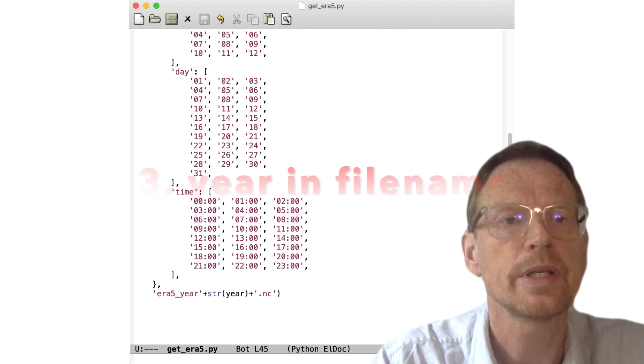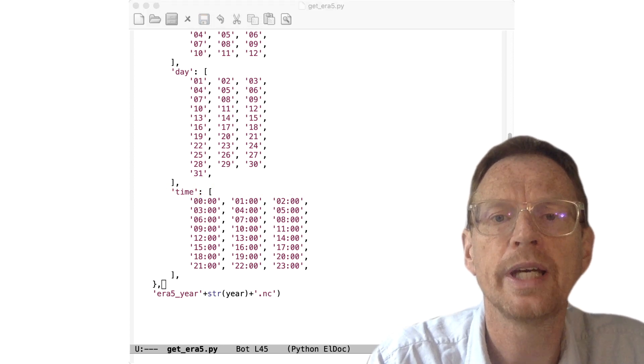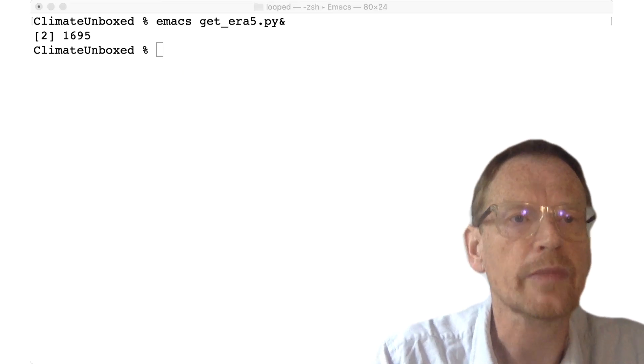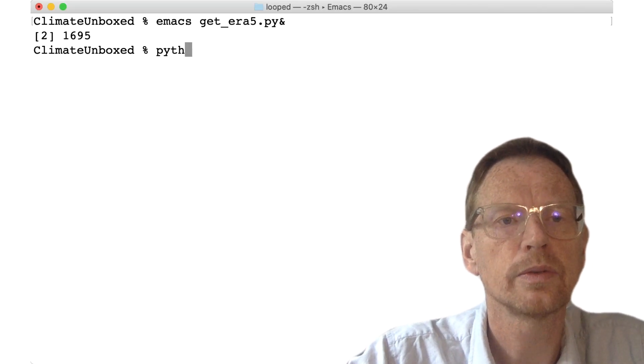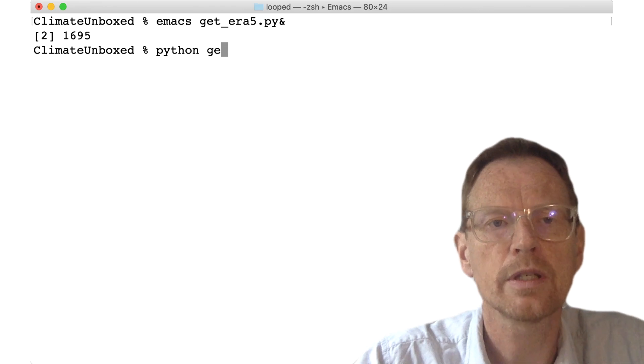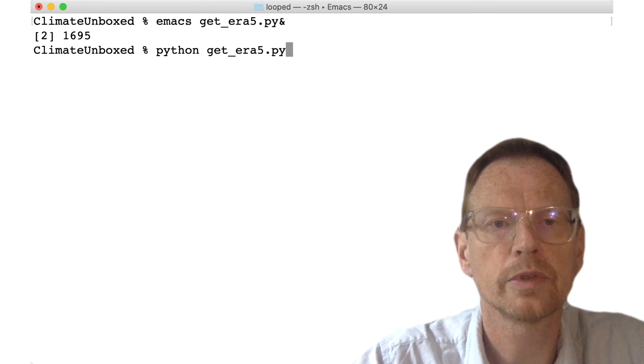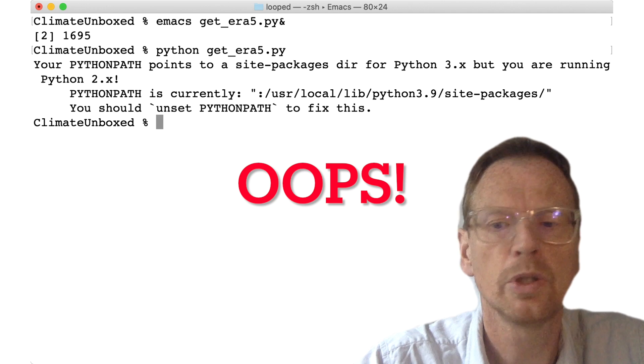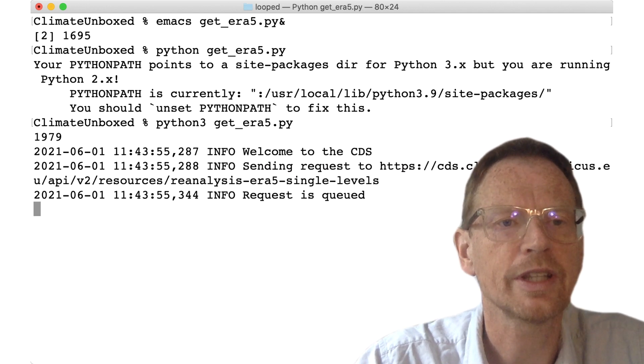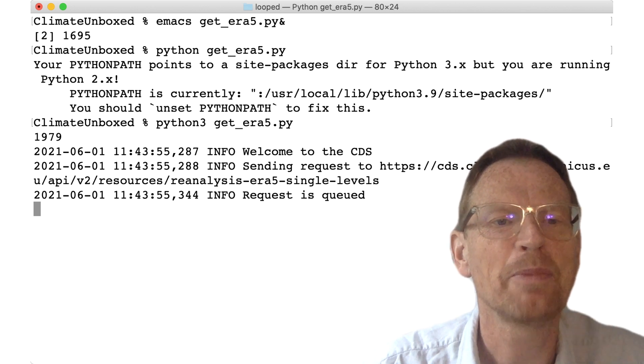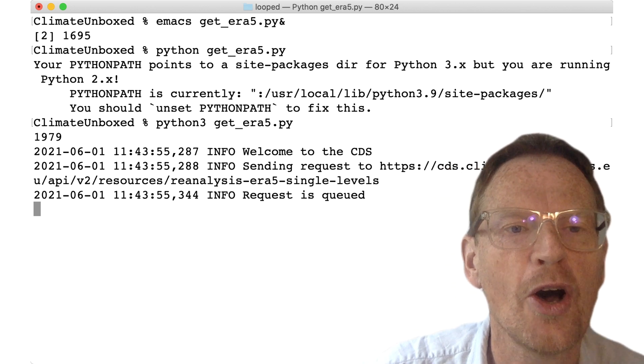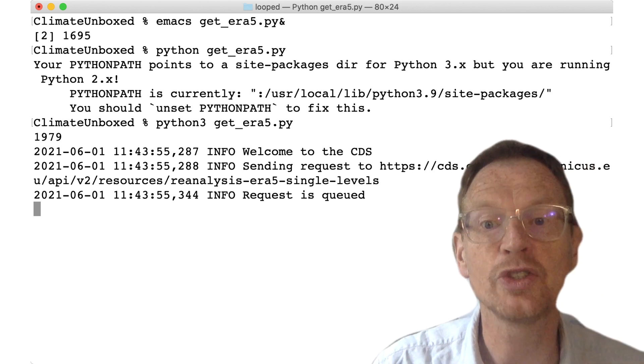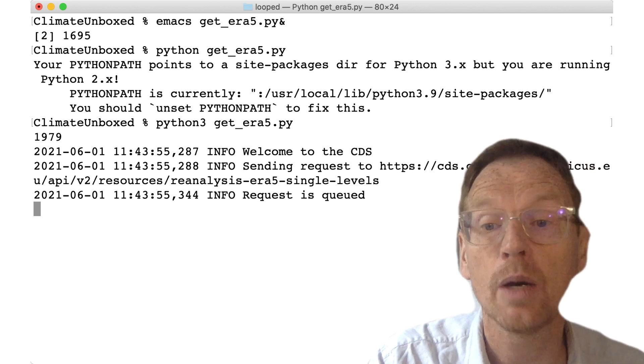So I'm going to save this and go back now to my desktop. And we can then try to run this script. So off it goes. Oops, I tried to use Python 2, which doesn't work. Let's try again with Python 3, and we can see the command is now off and it is queuing in the system.